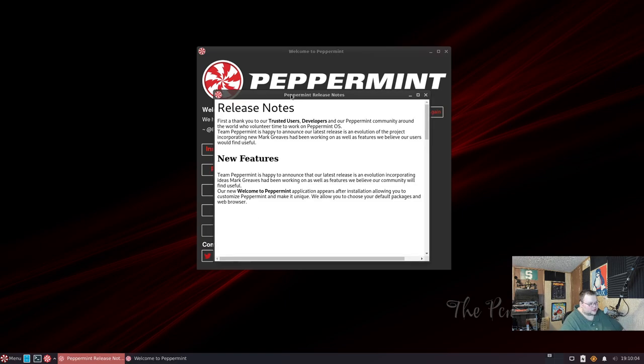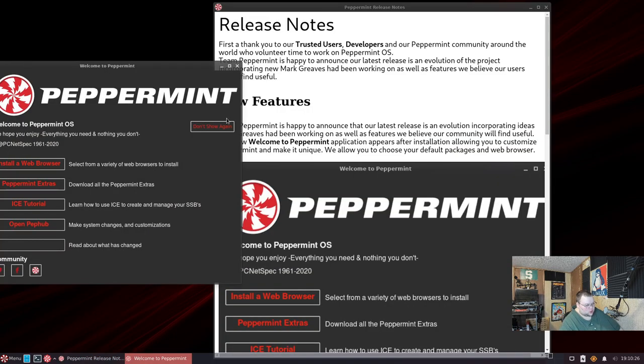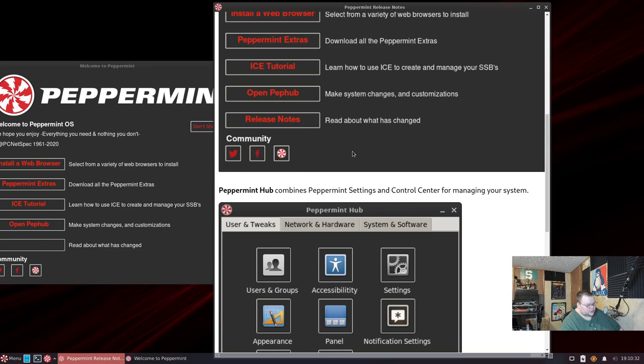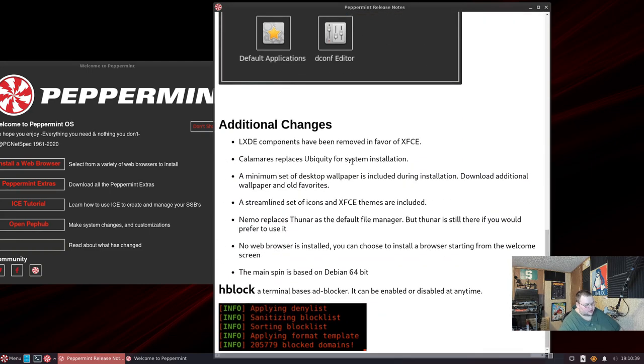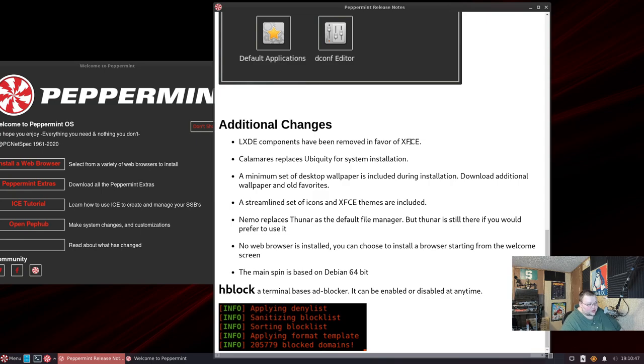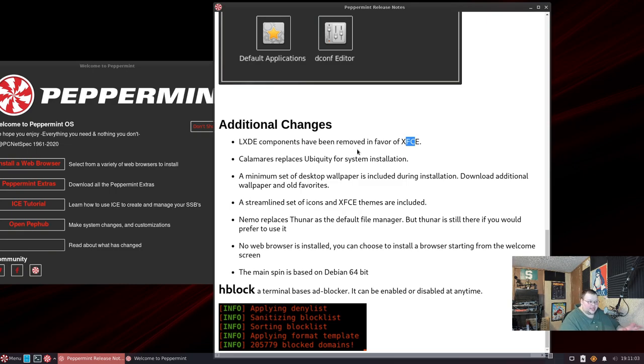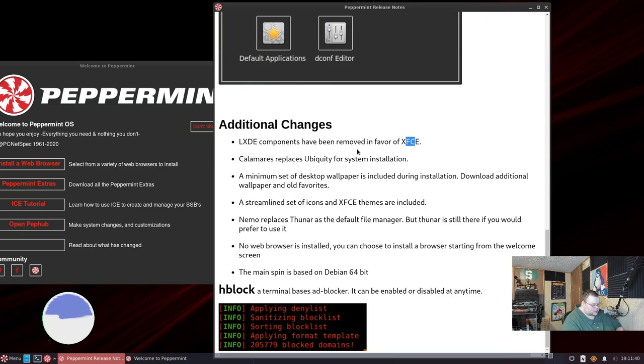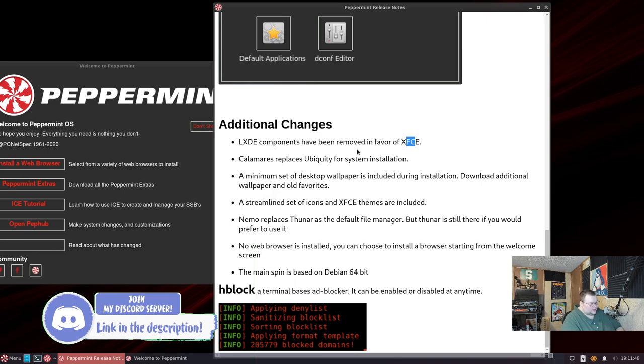Now if we take a look at the release notes, this welcome screen is also new which we'll go through here in a minute. The Peppermint Hub combines peppermint settings and control center for managing your system. LXDE components have been removed in favor of XFCE. They've moved from the Ubiquity installer to Calamares - that's a consequence of moving from Ubuntu to Debian. Interestingly enough, they've replaced Thunar, which is the default XFCE file manager, with Nemo, which is actually the Cinnamon file manager, which I highly approve of because Nemo is way better than Thunar.